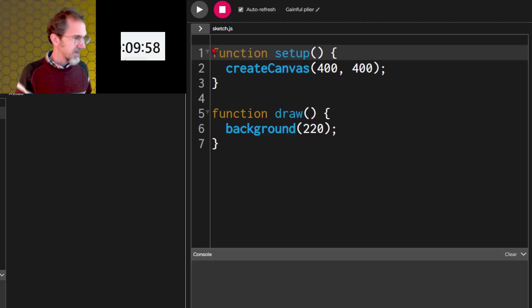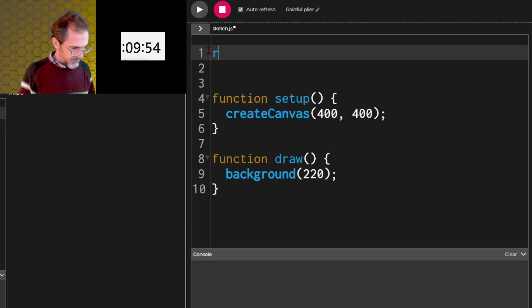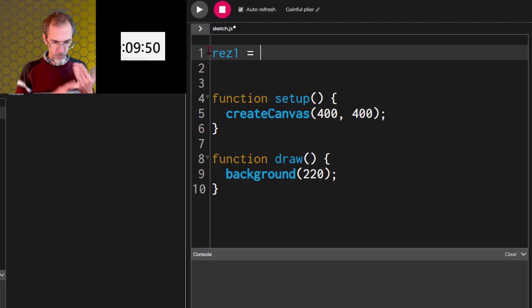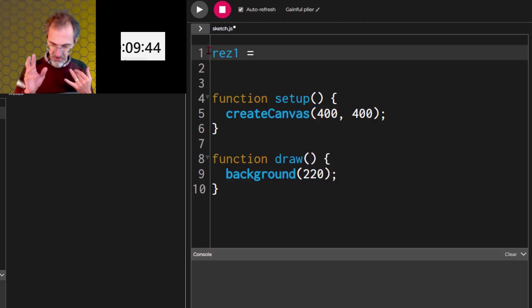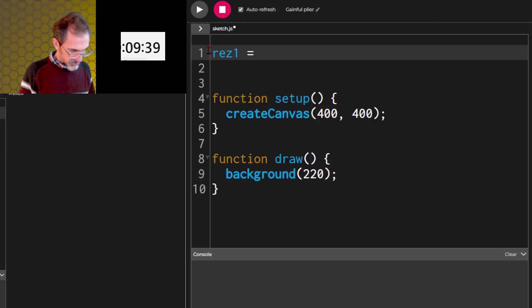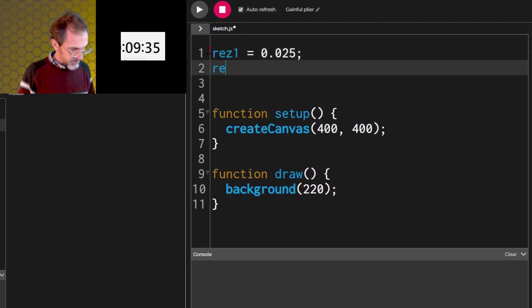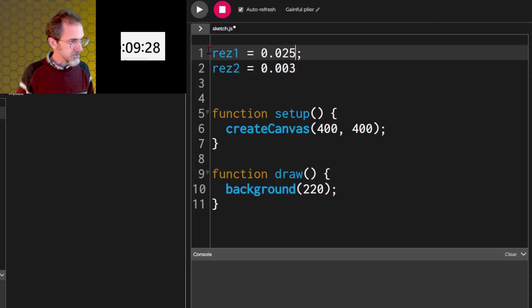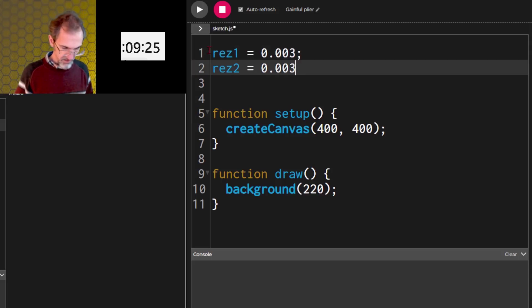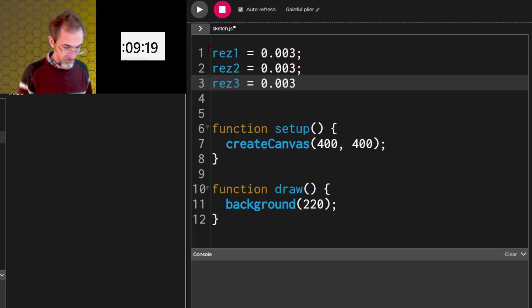We're going to need some different resolutions, one for the rotation of the letters, one for the color of the letters, one for the letter. So, res1, we'll do 0.025. Res2, also 0.0, let's do 0.03. And then res3 equals 0.03.